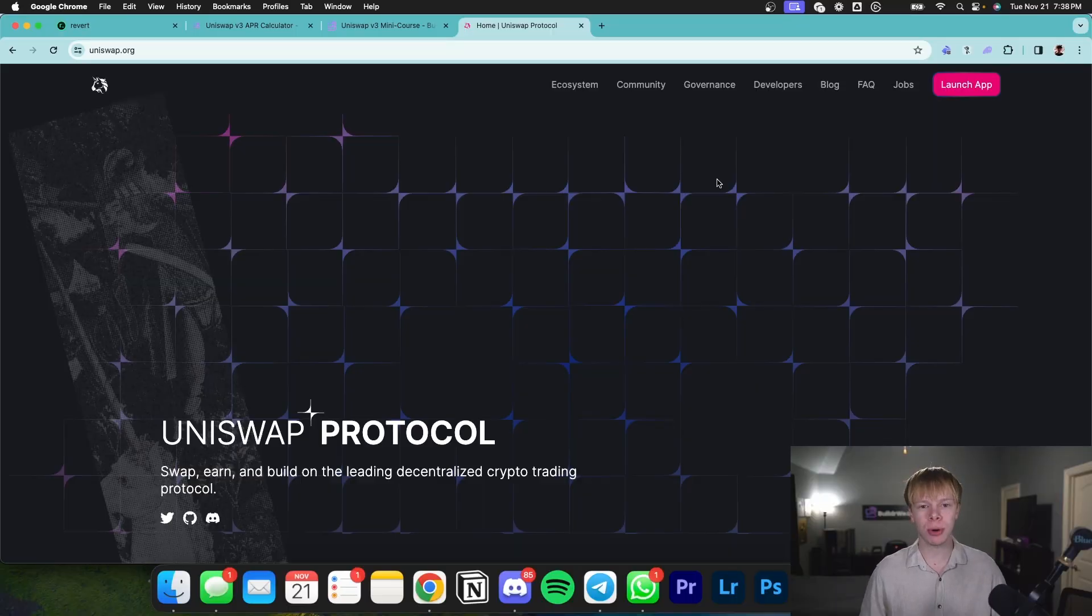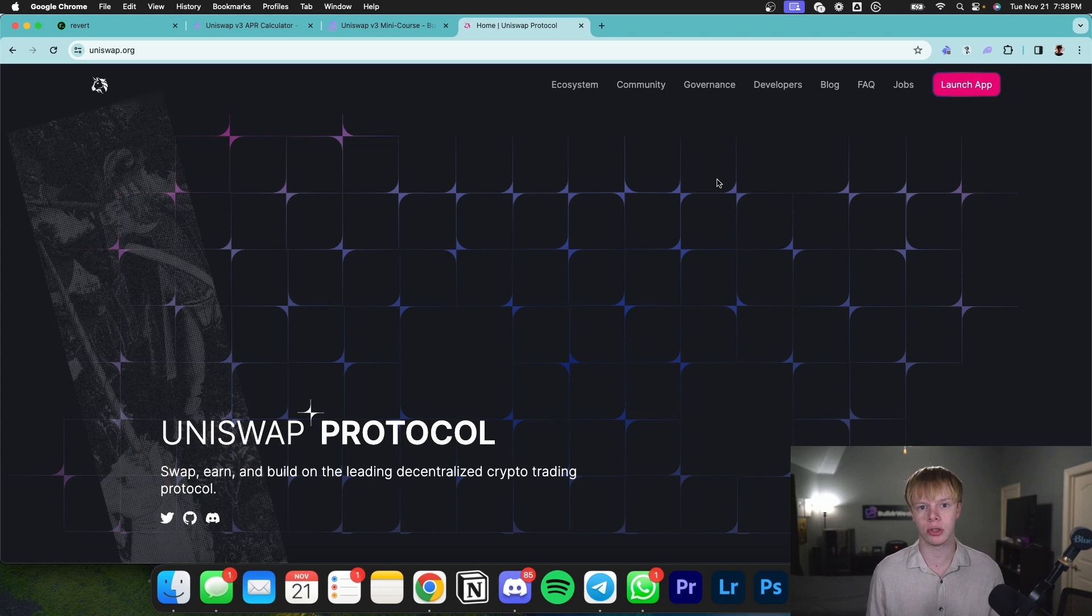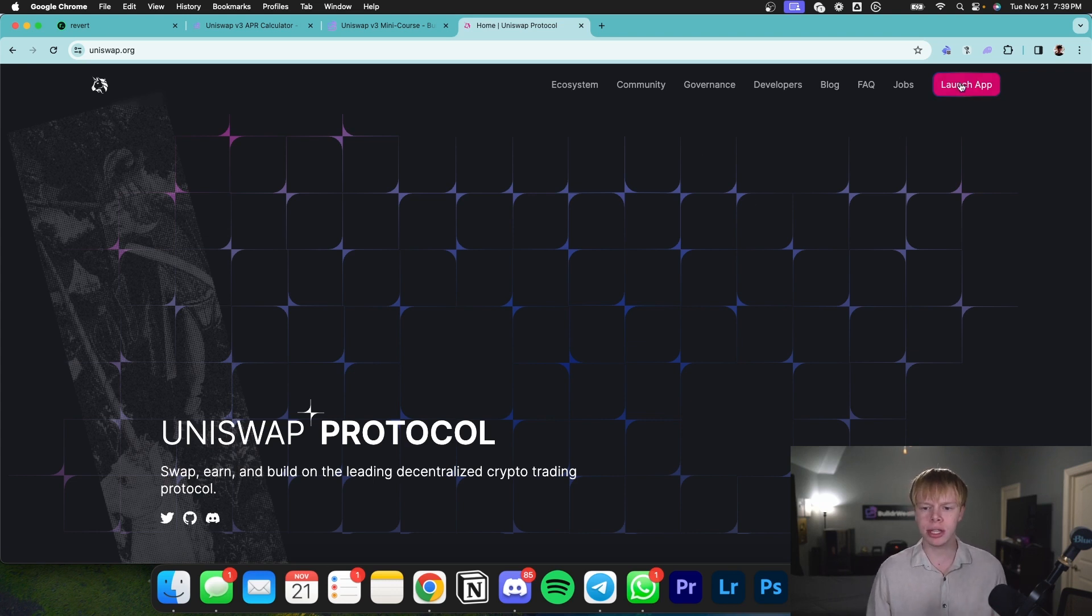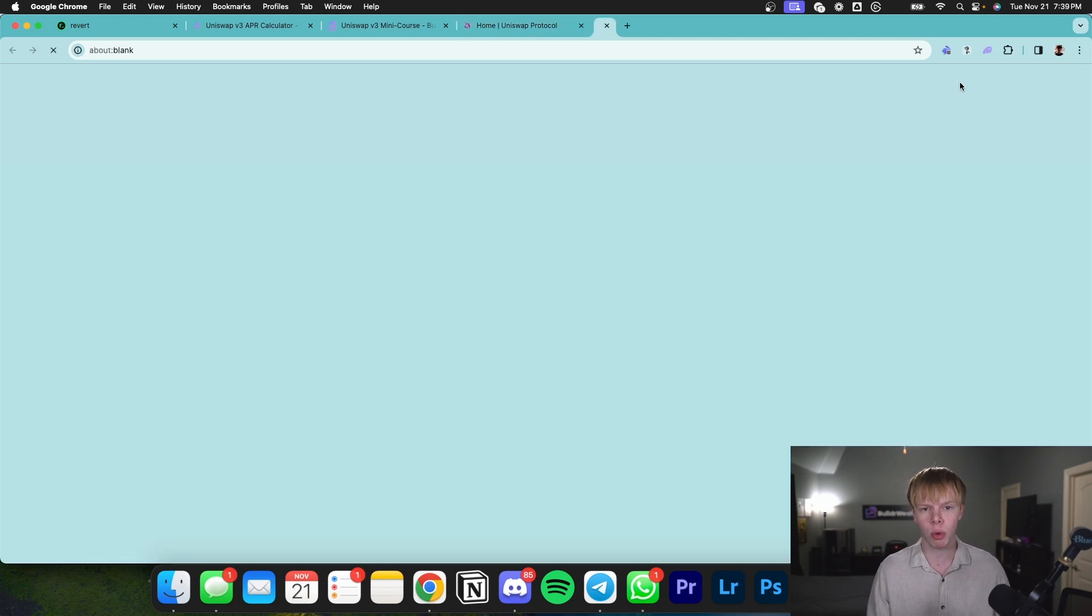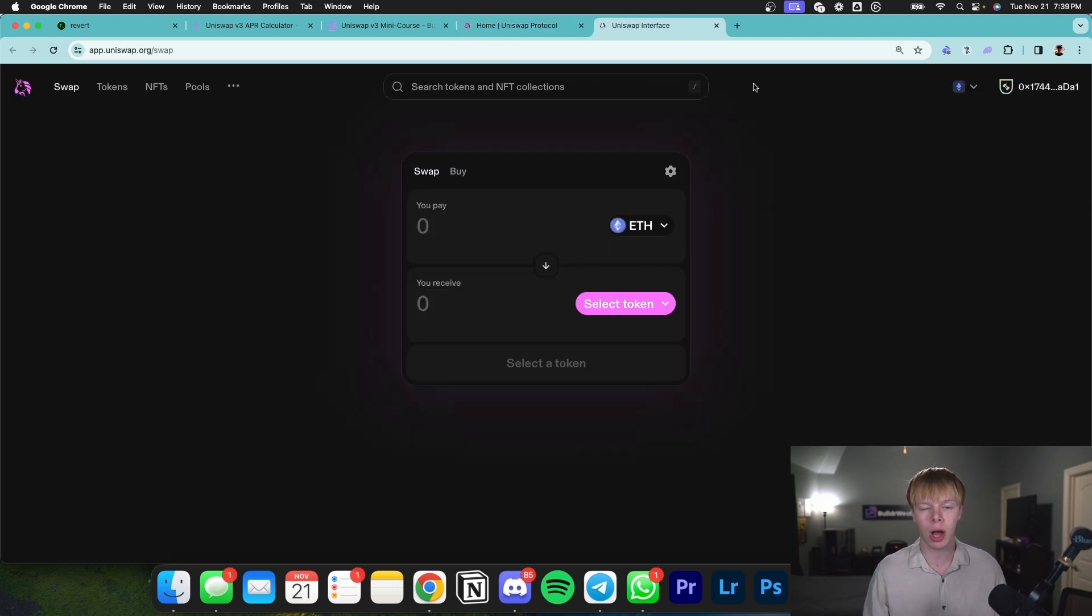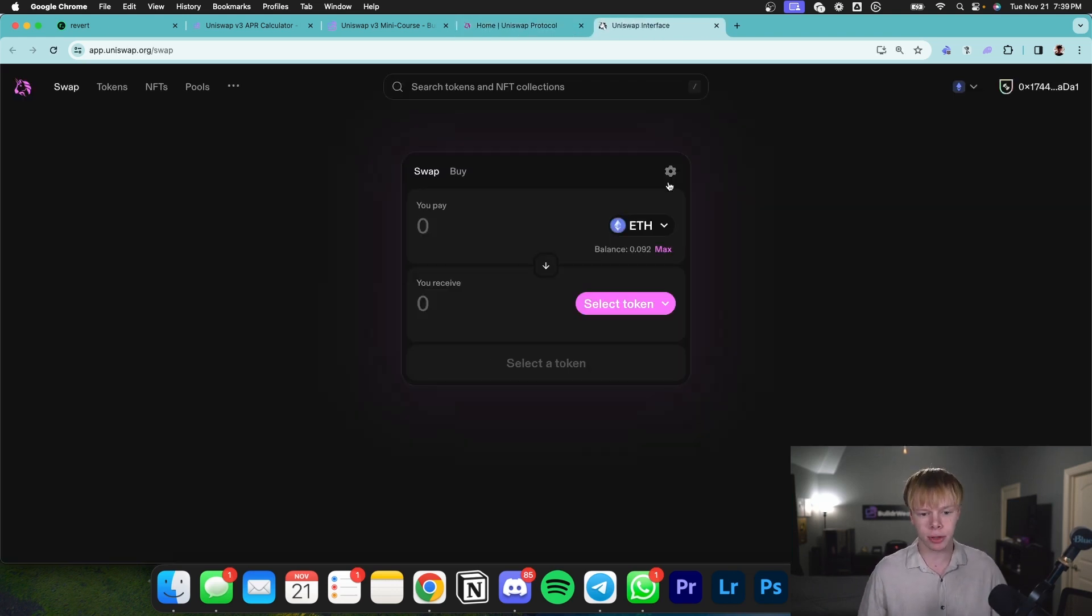If you're subscribed to the channel, you probably know what a Uniswap V3 liquidity pool is and what concentrated liquidity pools are. But for those that don't know, I'll quickly recap. Essentially, there are decentralized exchanges, the largest one being Uniswap V3, where one trader can swap an asset for another asset.